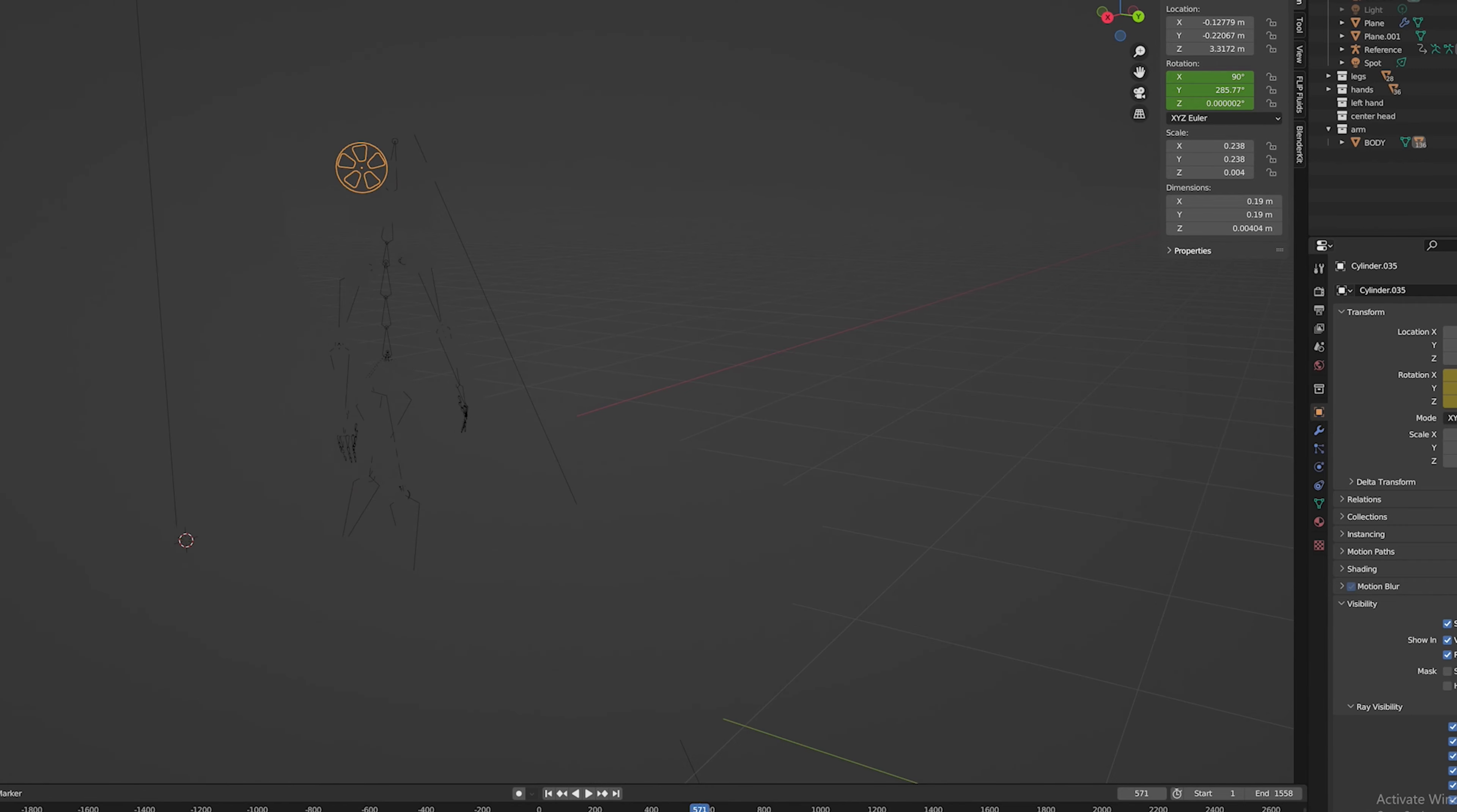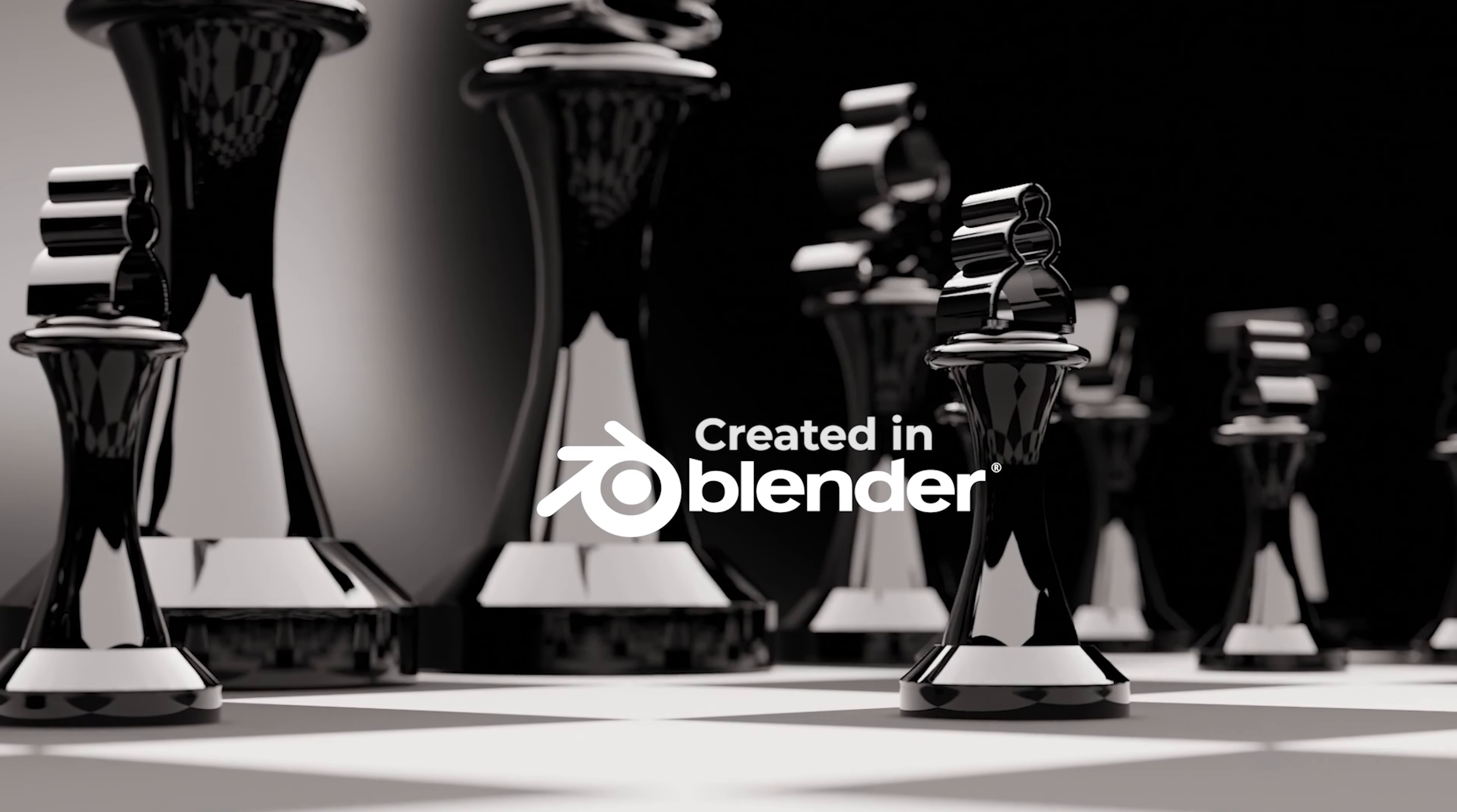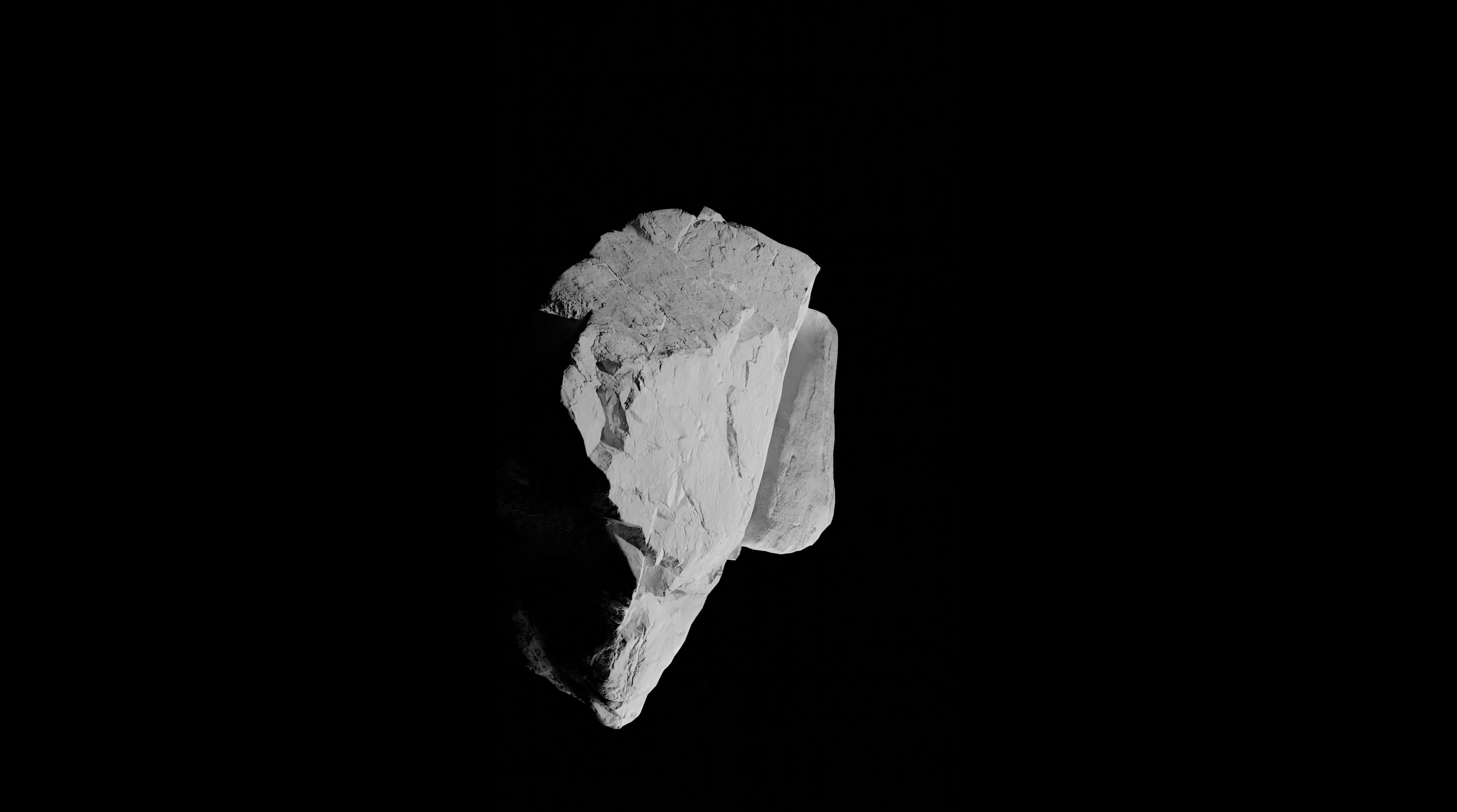Welcome to the exciting world of 3D design and animation. Today we're diving into the incredible realm of Blender, a powerful and versatile software that opens the door to endless creative possibilities. Blender is not just a tool; it's a gateway to bringing your imagination to life.